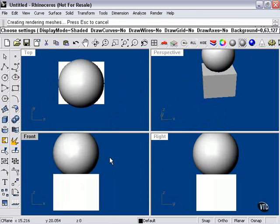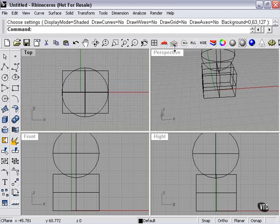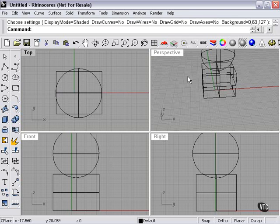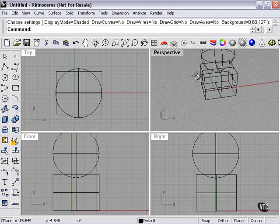Now this object looks the same from the front and from the right side. From the top, it looks different, and then, of course, from the perspective viewport.